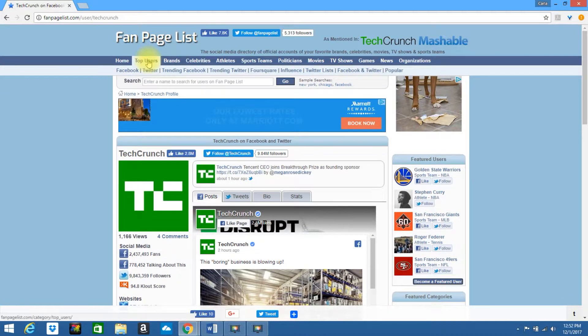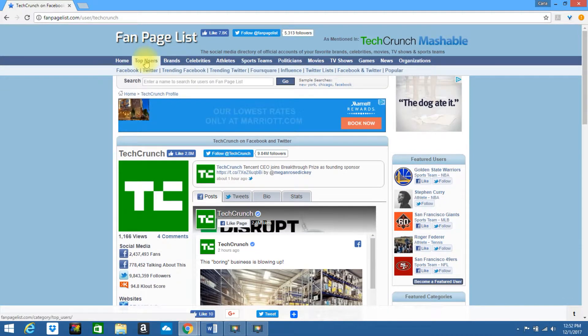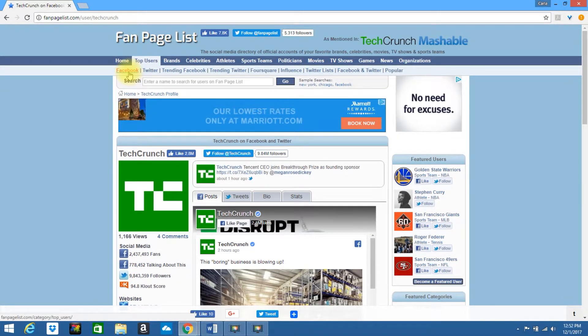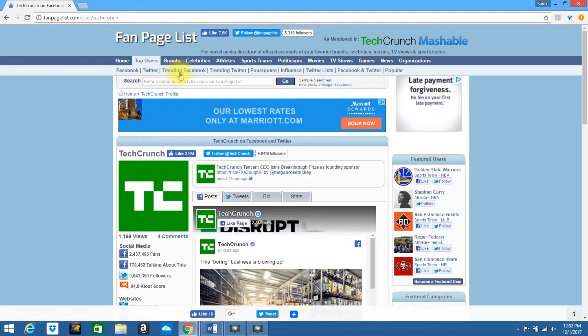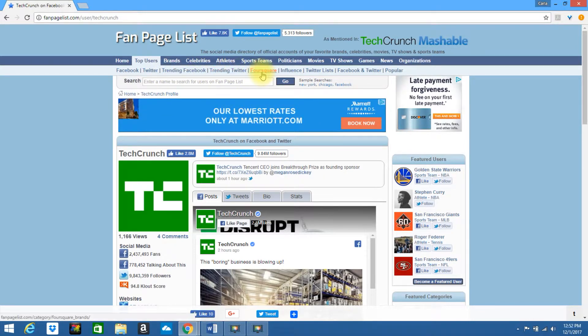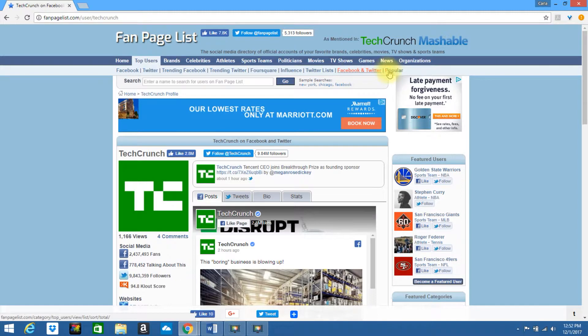Now if you look at the top, you can also look by top users. You can look by top Facebook, Twitter, trending Facebook, trending Twitter, Foursquare, influence Twitter's list, Facebook, and Twitter are popular.